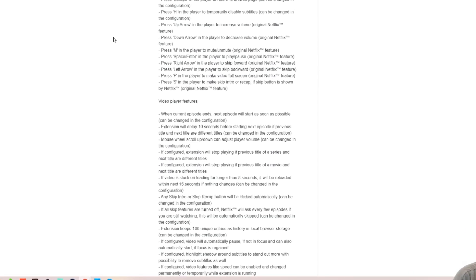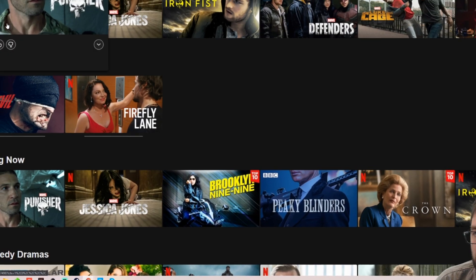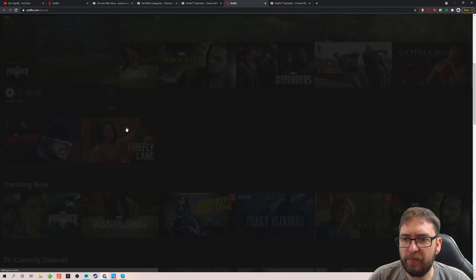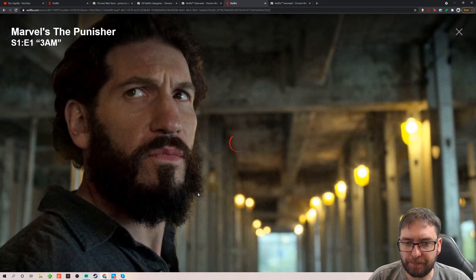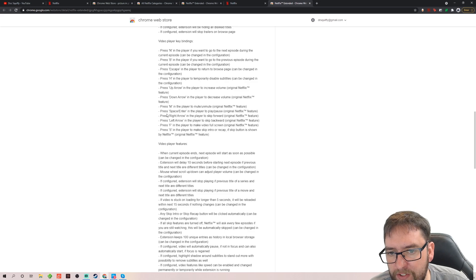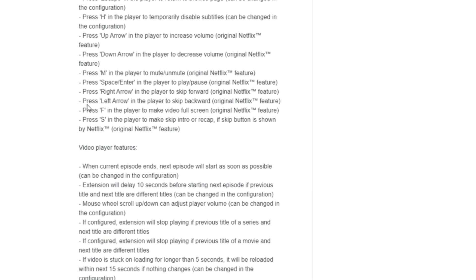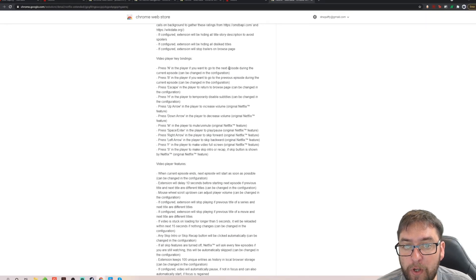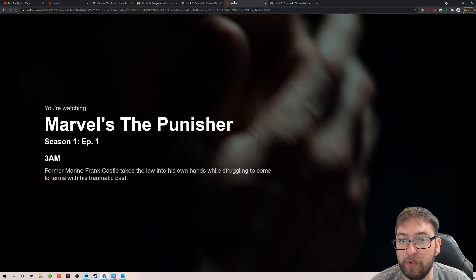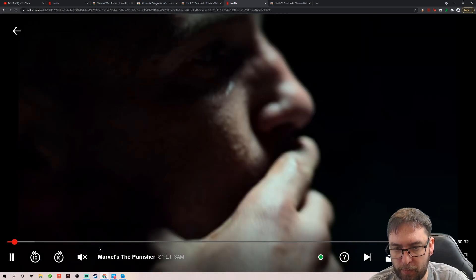So with Netflix extended, you will see here there's a lot more controls within there guys. So it gives you more options shall we say. So normally you only have so many quick keys when you're watching something. So obviously you can watch something again. Let me just pause again there for a second. And if you look on here you've got loads here. So right arrow skip forward. Left arrow skip backwards. F in the player to go full screen. S in the player to skip intro or recap. There's a few others there. N in the player will go to the next episode during the current episode. Things you don't normally have control of.